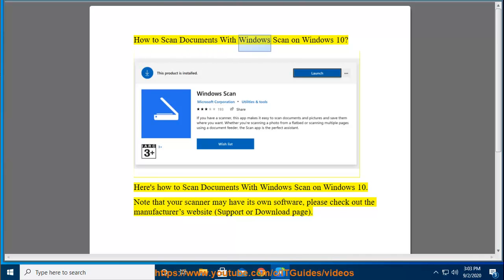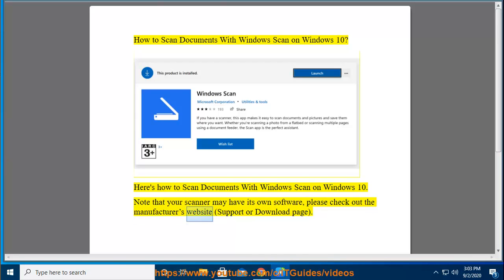How to Scan Documents with Windows Scan on Windows 10. Note that your scanner may have its own software — please check out the manufacturer's website, support or download page.